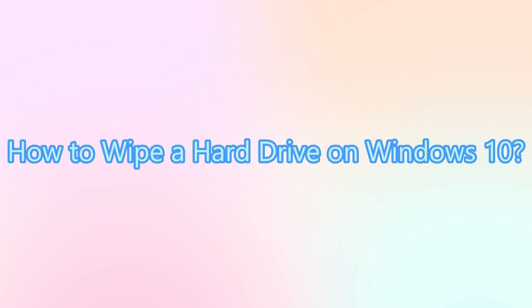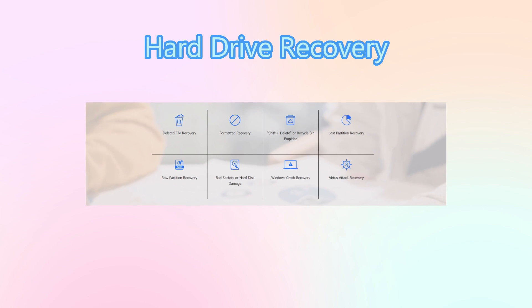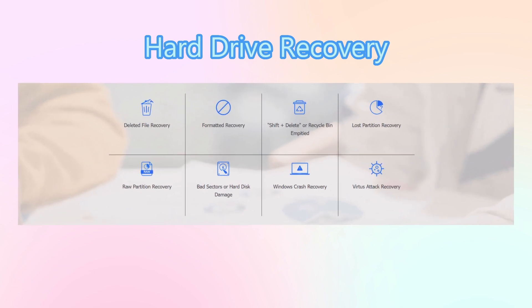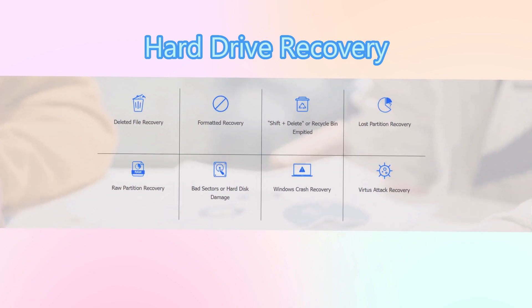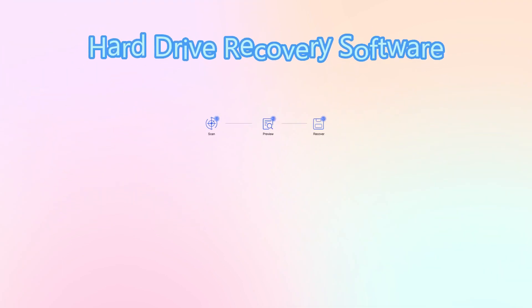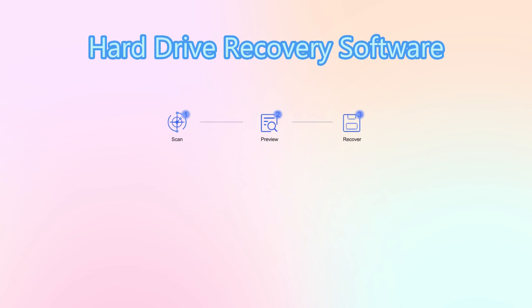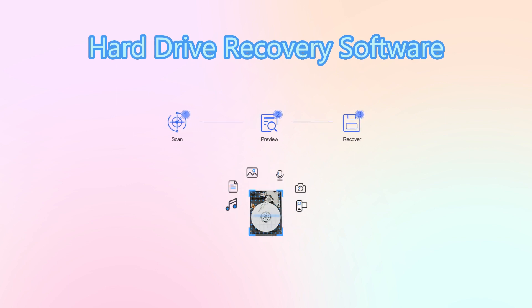How do I completely wipe a hard drive on Windows 10? It is often possible and easy to recover deleted or lost files from hard drives before files get overwritten, and data recovery software makes hard drive recovery quite easy.